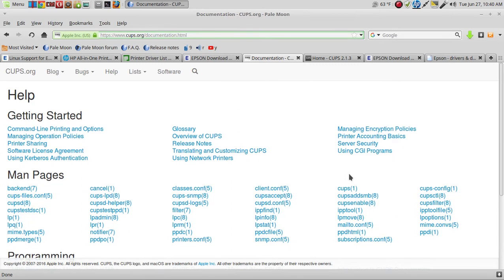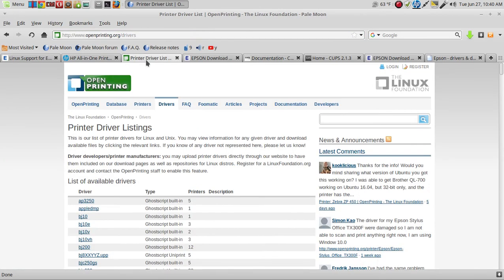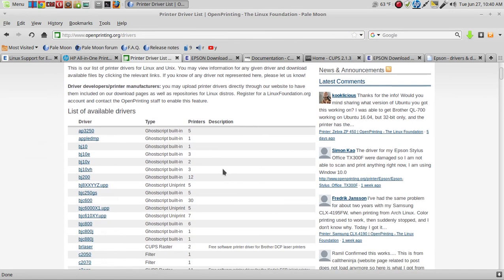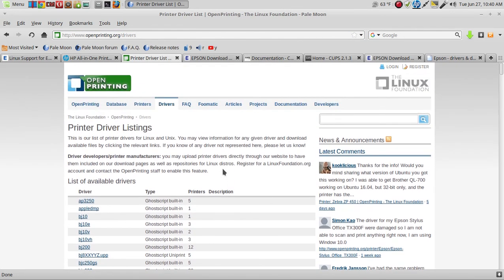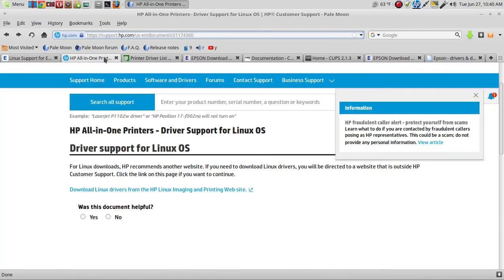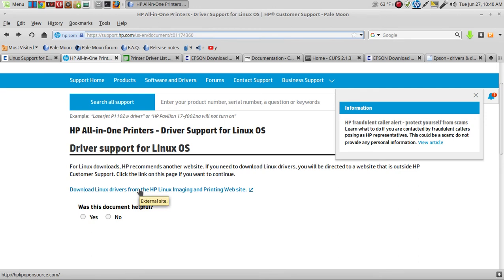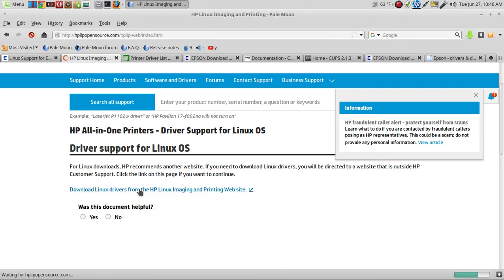You could also check out a printer driver list on OpenPrinting.org for some more help. And if you have HP, check out the HP Help Desk or Help Center for driver support for Linux OS. We can click this here: Download Linux Drivers from the HP Linux Imaging and Printing website.